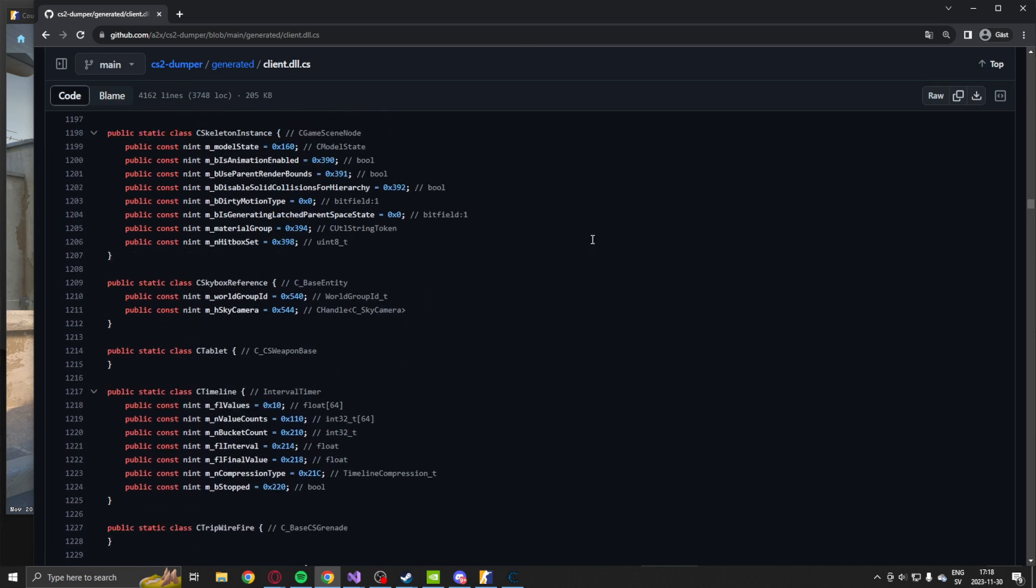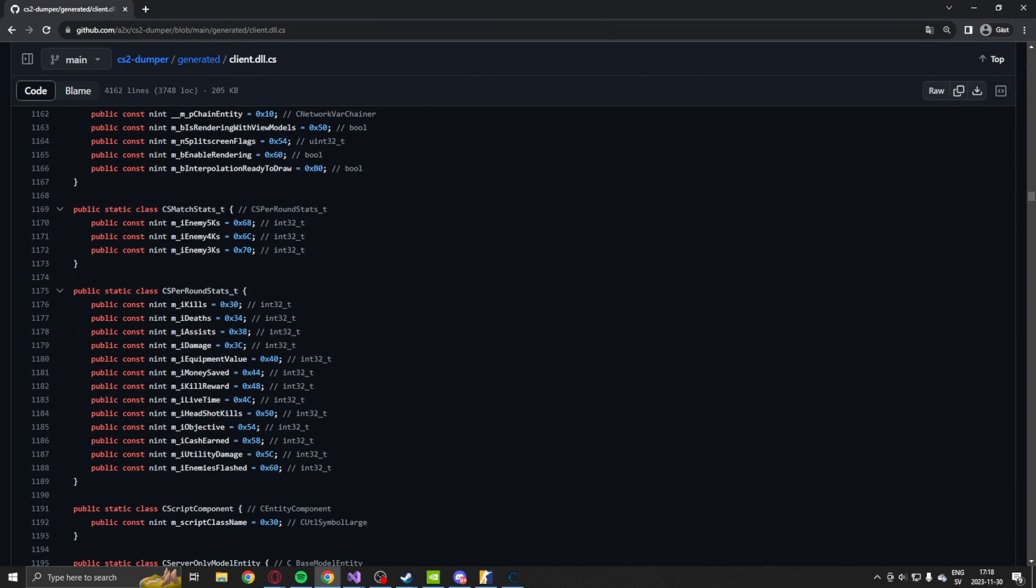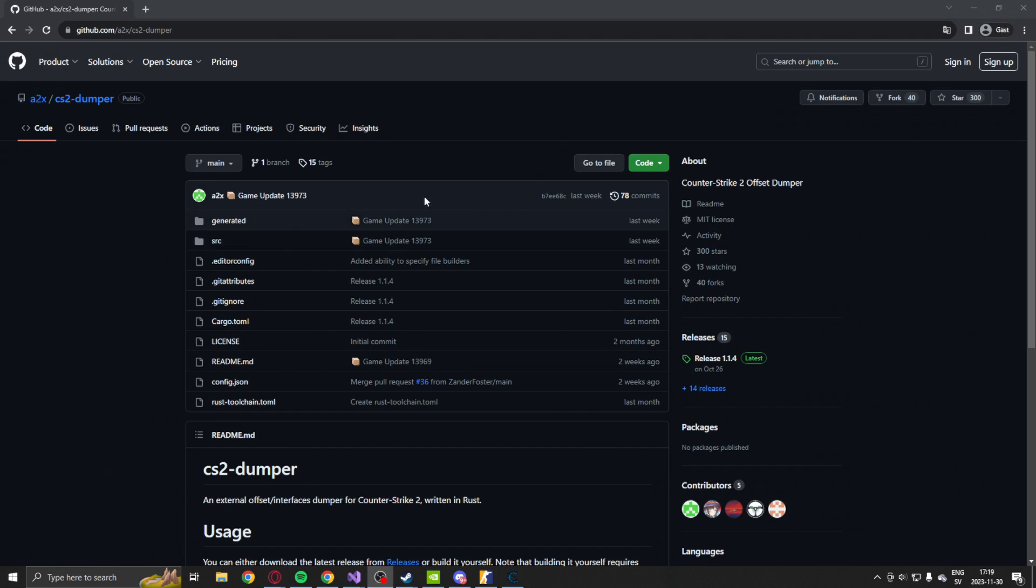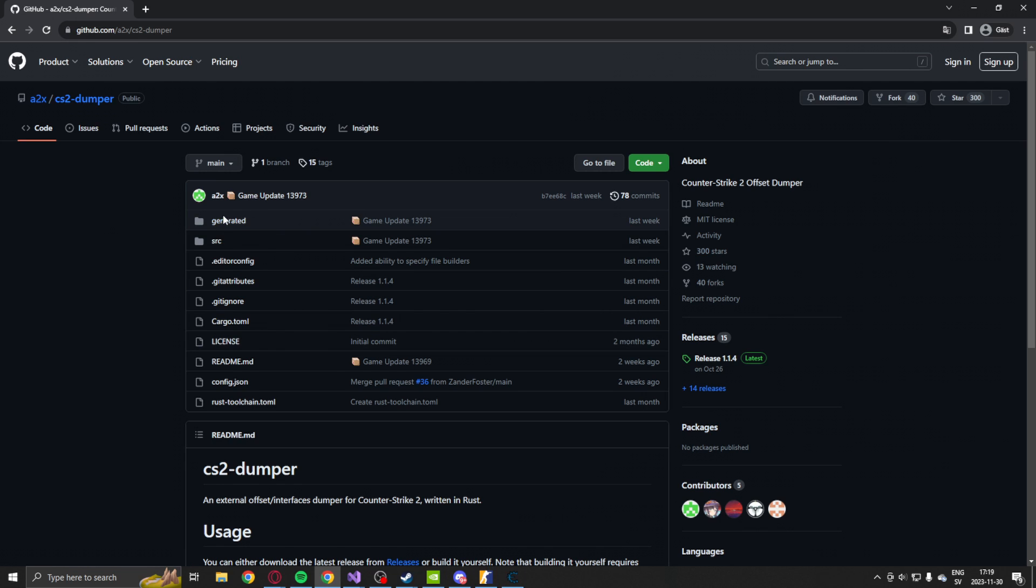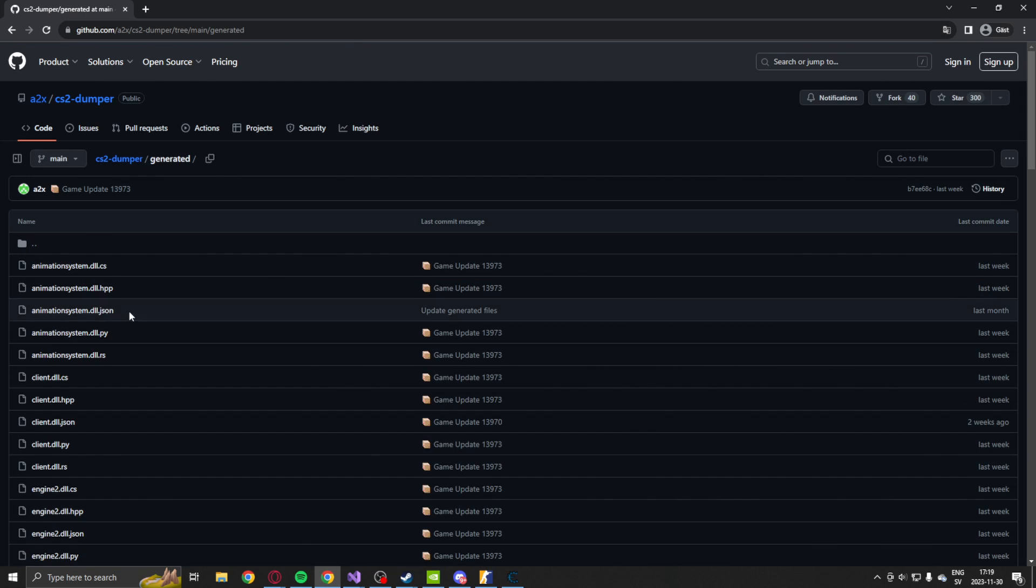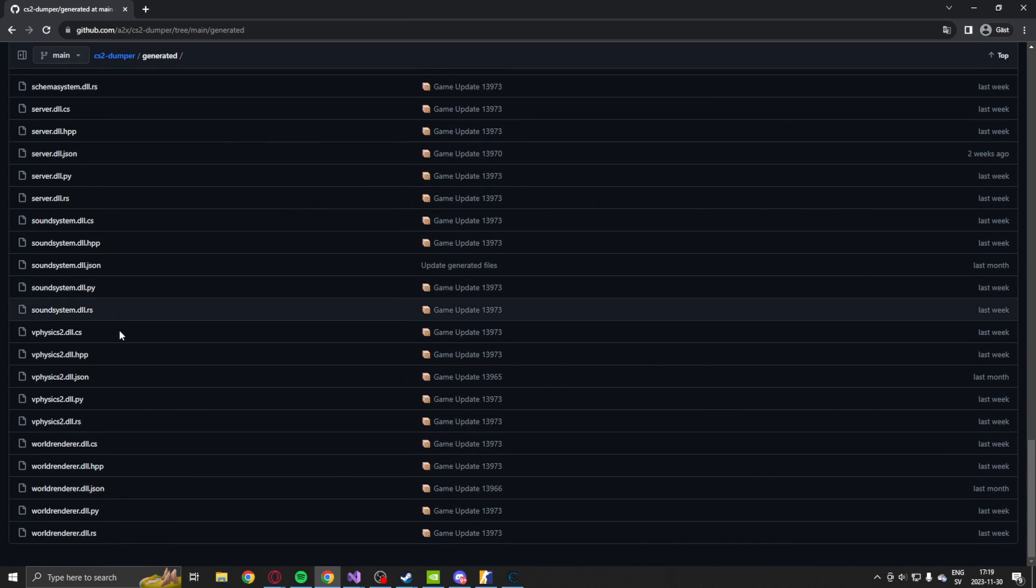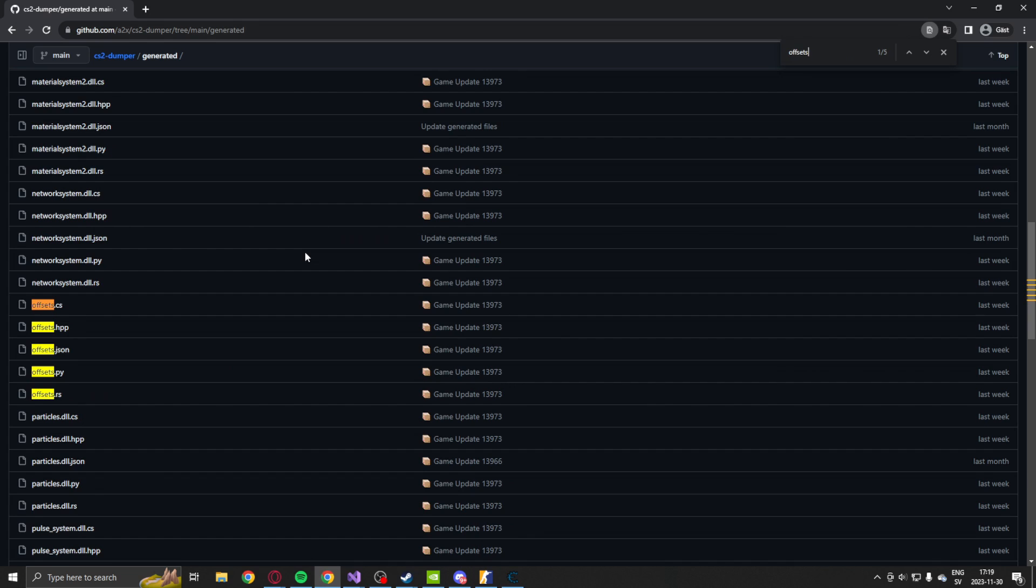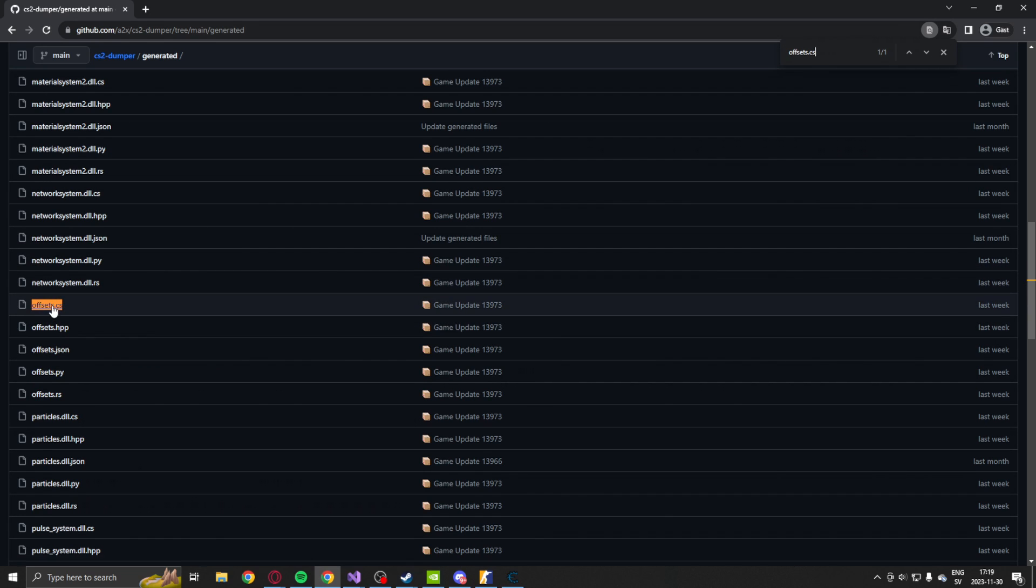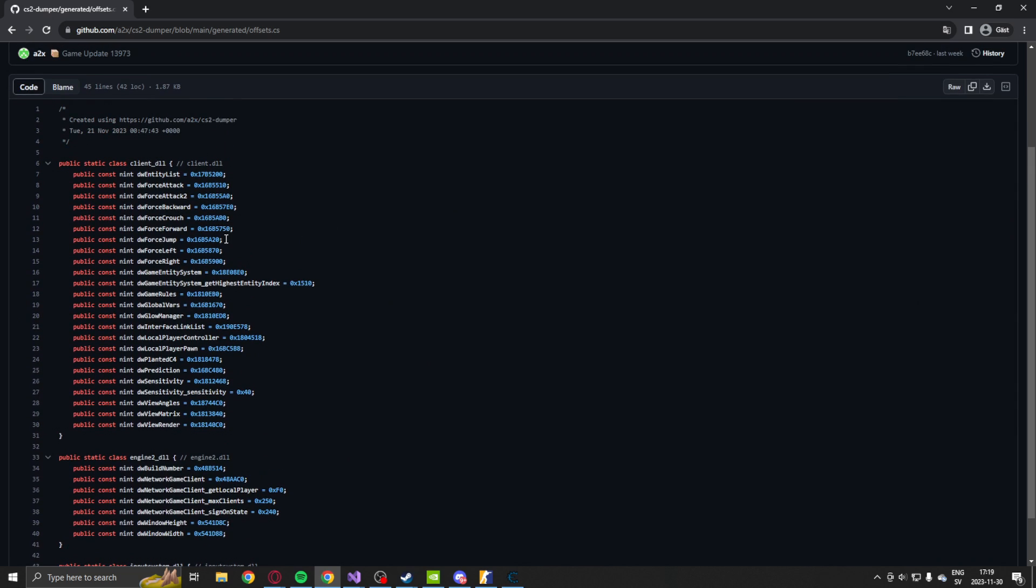So the offsets we will get from the CS2 dumper by... Can I zoom out please? There we go. So the link should be in the description, but we will use the A2X CS2 dumper by A2X. And we will go into the generated folder, or you can just Ctrl F and search for offsets.cs. We will open this file and here we can see two of the addresses that we want.